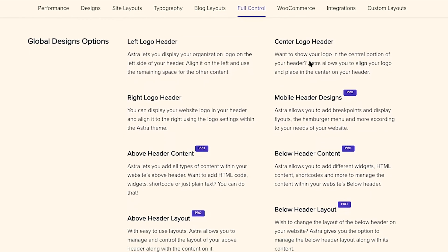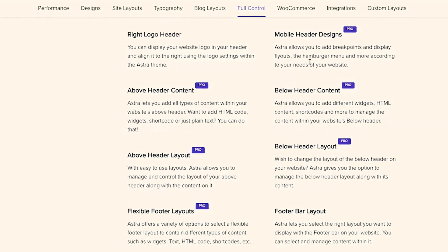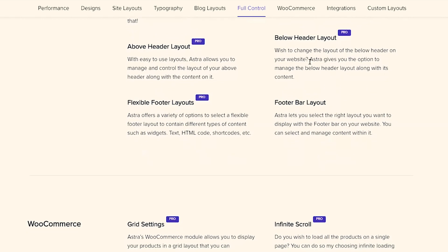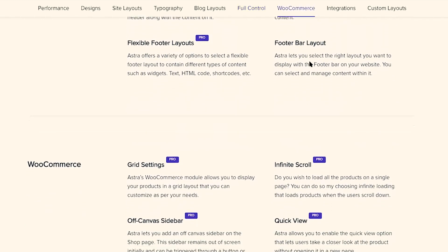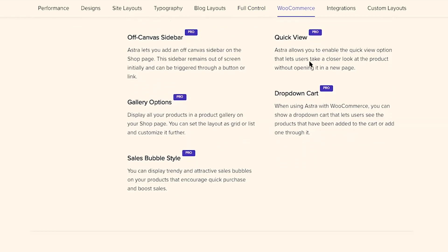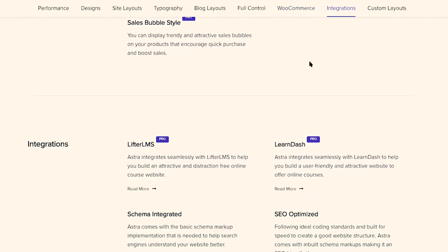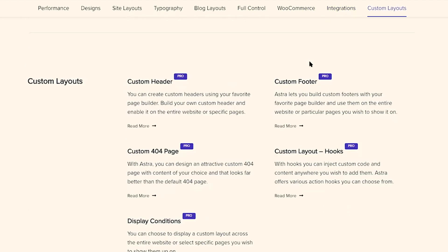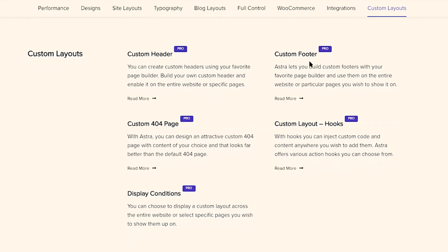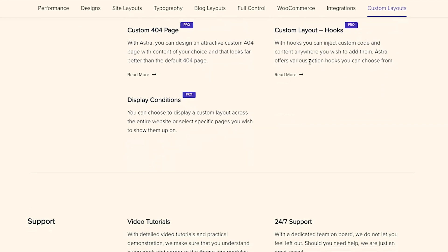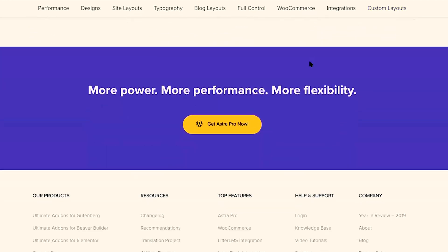Overall, you can customize the mobile header design in Pro. You can add above and below the header content, customize header layouts, and add flexible footer layouts. For WooCommerce, you can turn on the WooCommerce add-on and get many more options, as well as integrations with Lifter LMS and LearnDash — both online course builders — down to Custom Layouts, which allows you to customize the header, footer, additional layouts, a 404 page, and so much more.